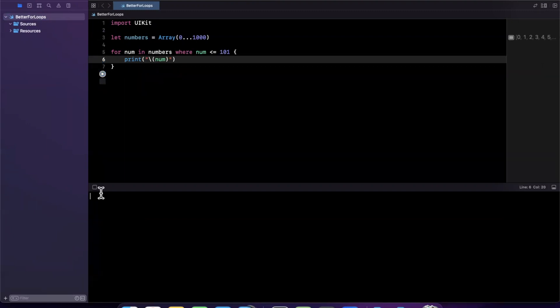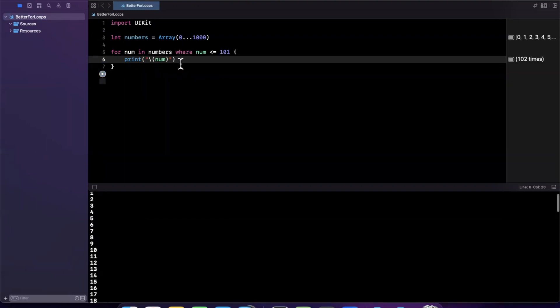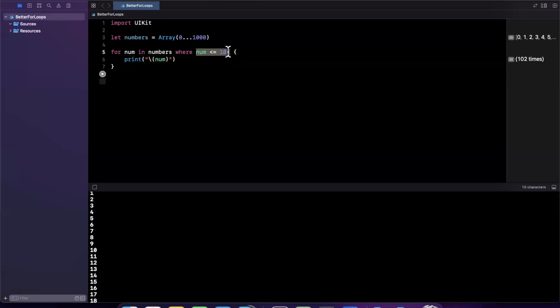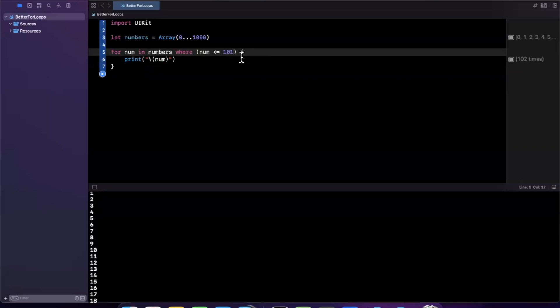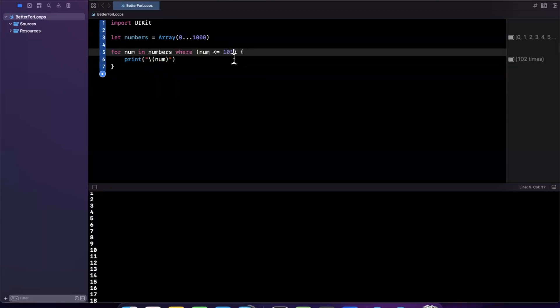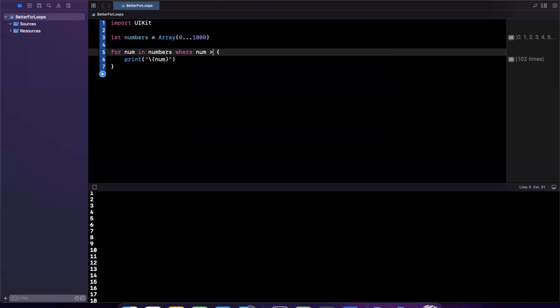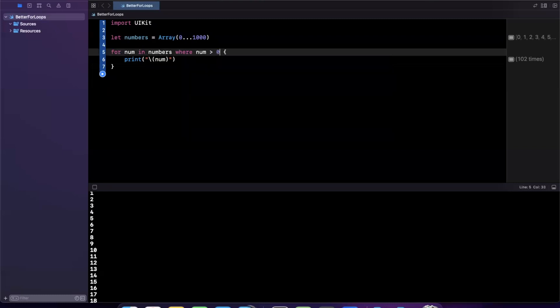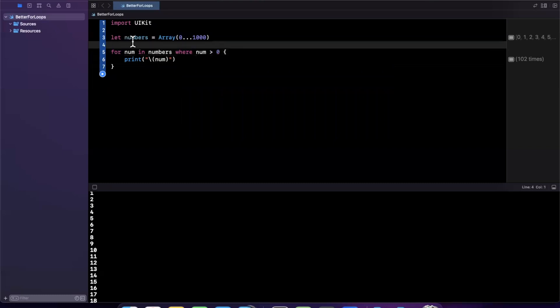We're doing the same thing as the if prior, but the difference now is we have it in line with our for loop. You can also have compound operations. If the number is less than or equal to 101, you can also have other operations, like checking if the number is greater than zero. I use numbers here as a simple example, but this does indeed work in a variety of cases.